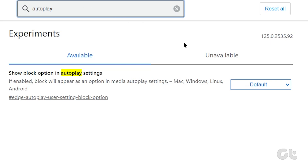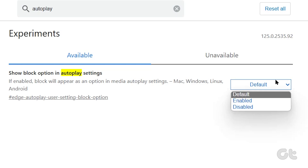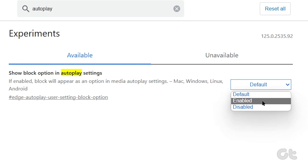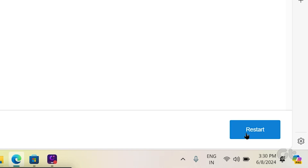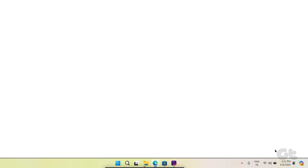you'll see the Show block option in autoplay settings flag. Click the dropdown menu next to it and select Enabled. You'll have to restart the browser to apply the changes.